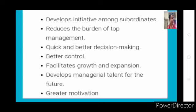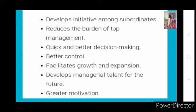With decentralization, for core activities where decision-making is very crucial, you keep that authority at the top. But for routine matters, simple matters, or matters involving a small amount, you can ask lower levels to take their own decisions. In such a case, the top level's burden will be reduced and they can concentrate on essential core activities.